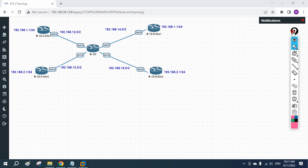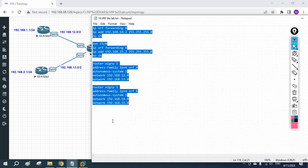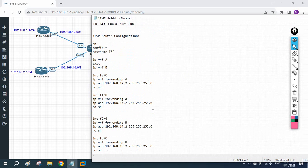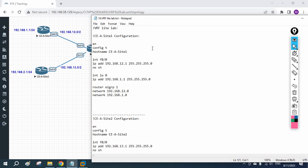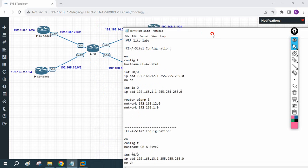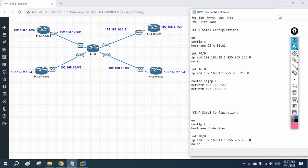Hello everyone. We are going to do one more lab for VRF. I hope you already watched the first video where we discussed what VRF is and did one lab using the routing protocol OSPF. Now we are going to do a similar lab, but here we are going to use EIGRP.